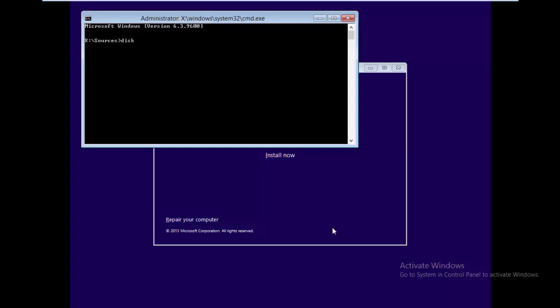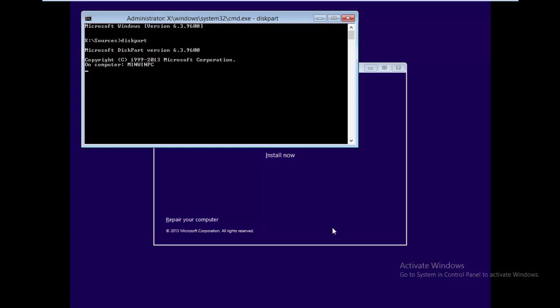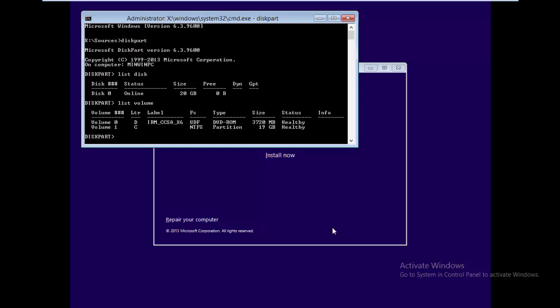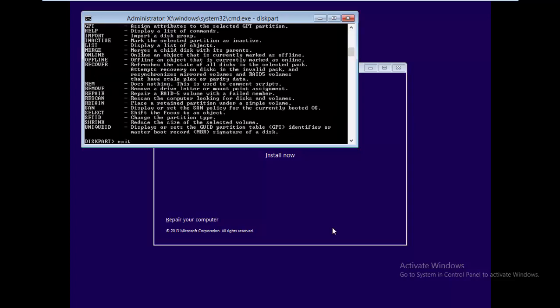The first command you have to type is diskpart. After this, type list disk — it will show you how many disks are available in your computer. The next command is list volume, which will show you the partitions available. In my case I have two partitions, D and C. I need to check which one is my C Drive — in your case there may be more than one partition.